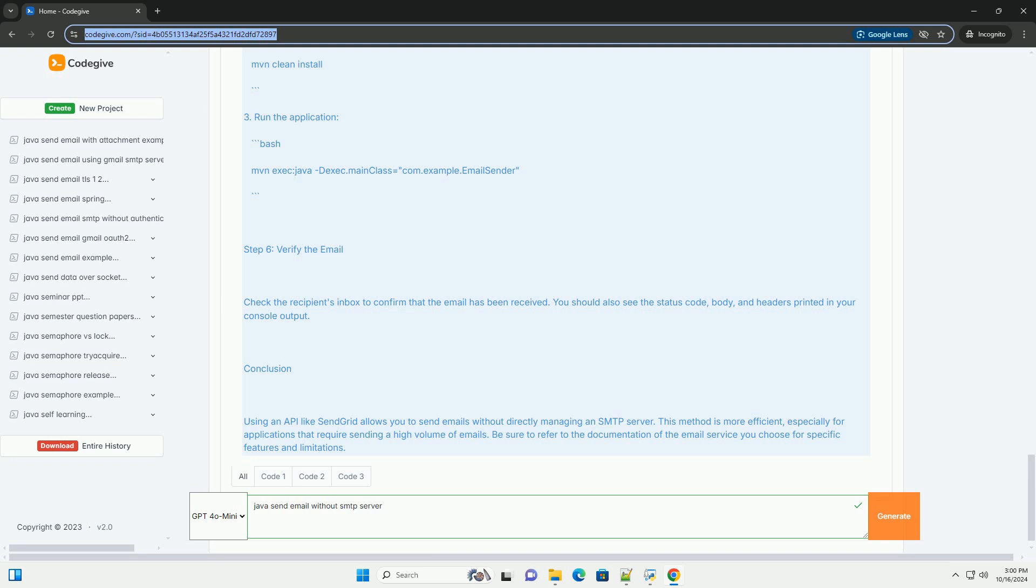Step 5: Compile and run the program. Open a terminal in the root directory of your project. Run the following command to compile the project. Run the application.